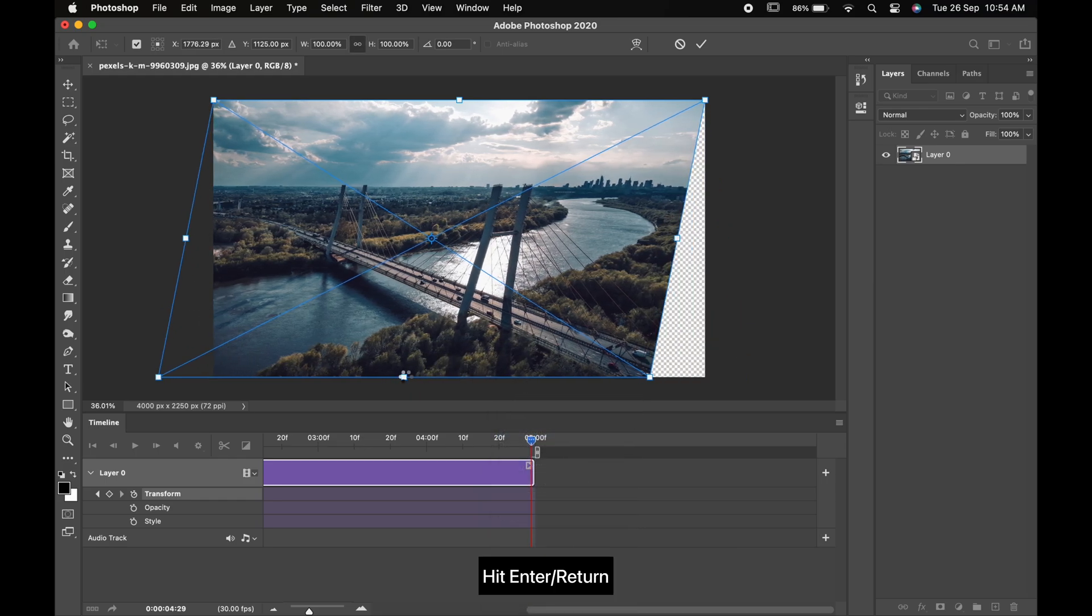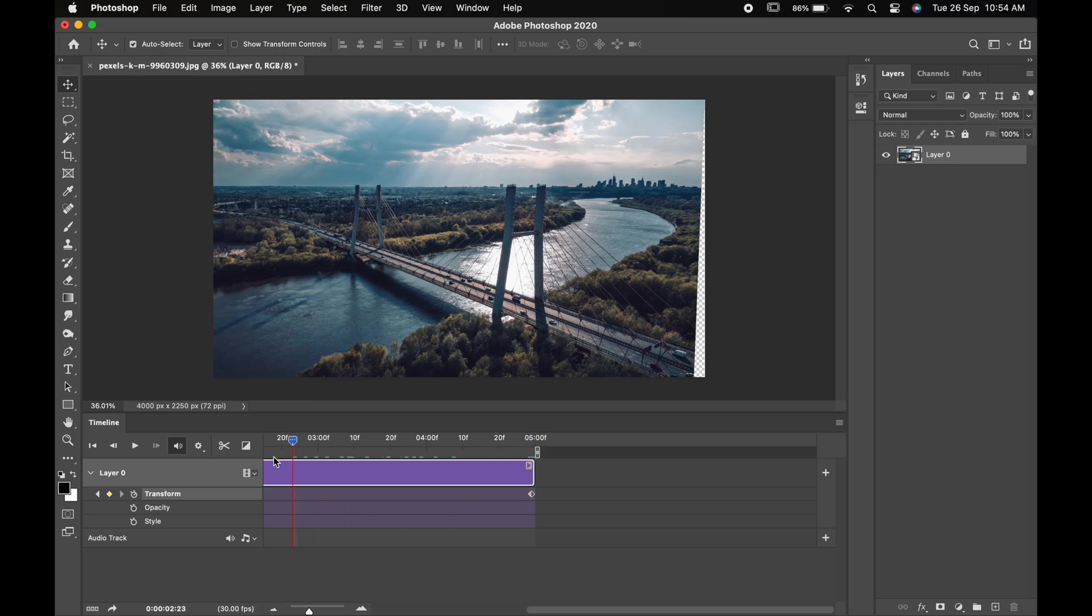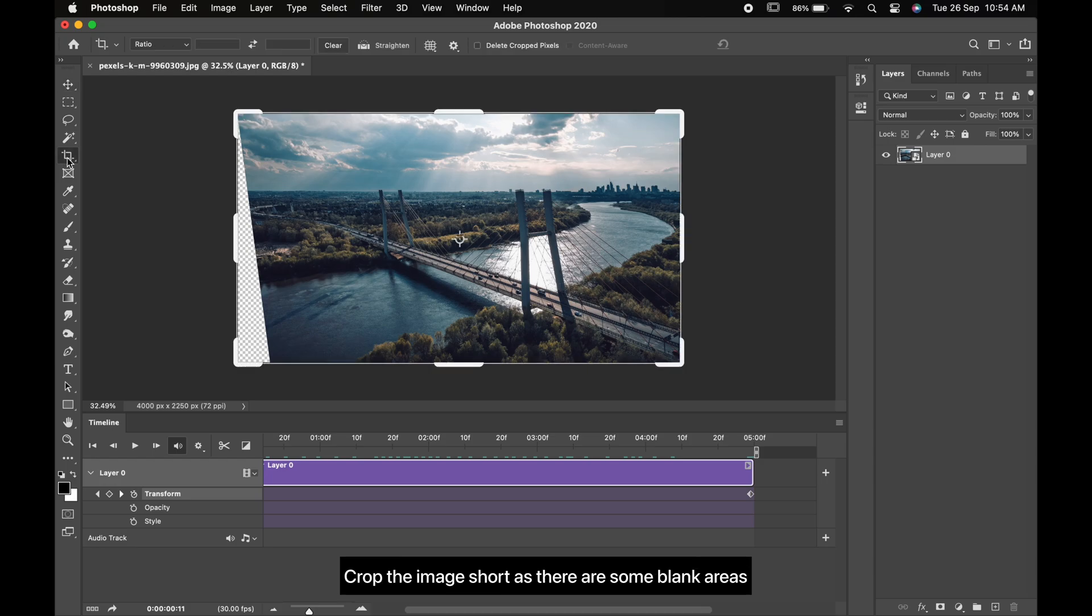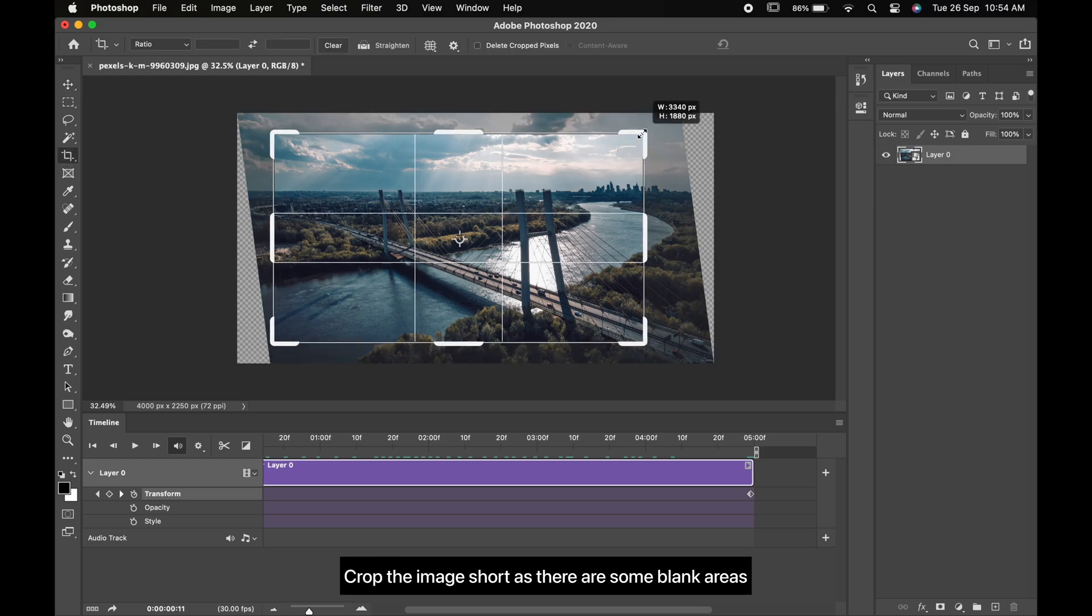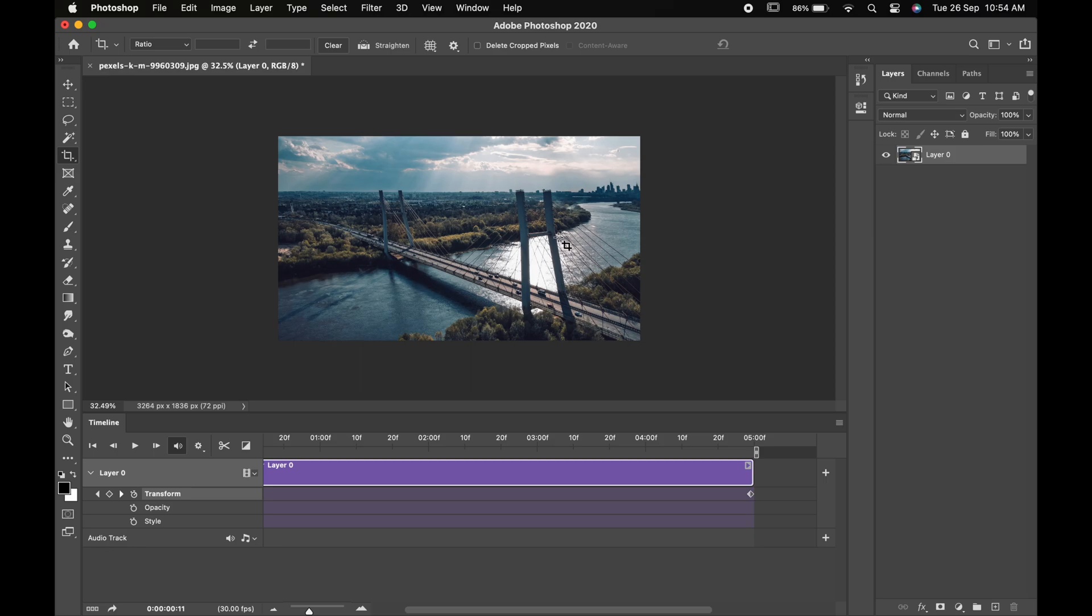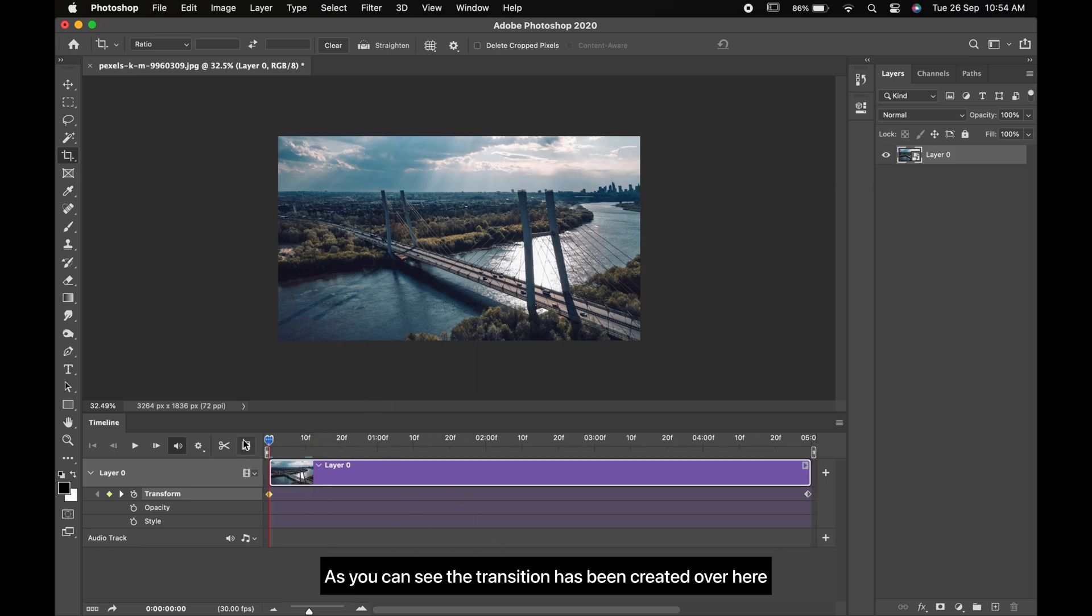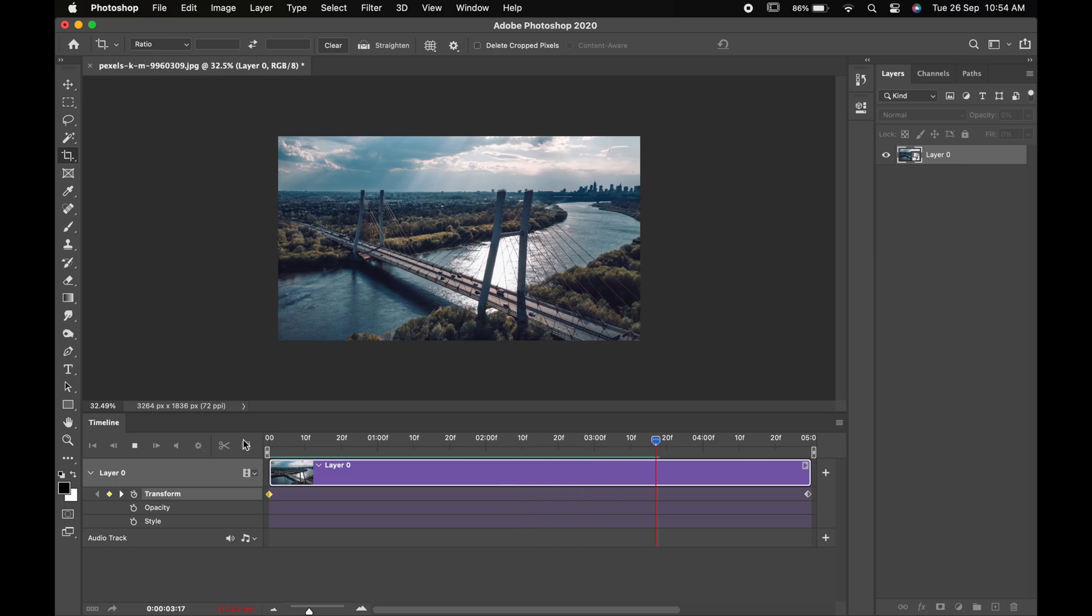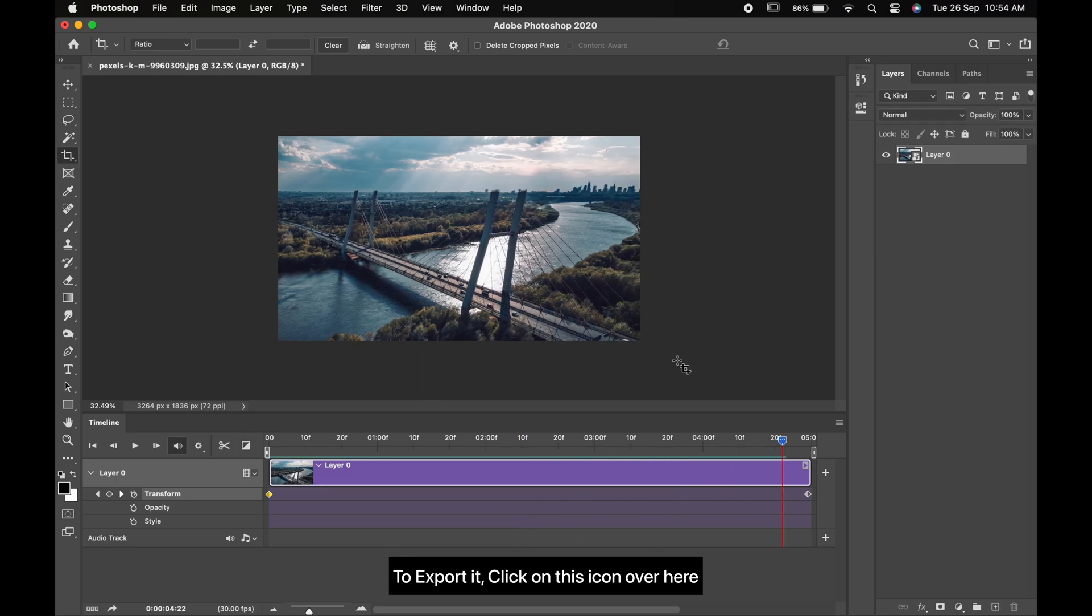Now select the Crop tool from the toolbar. Crop the image as there are some blank areas. Hit Enter or Return. As you can see, the transition has been created over here.